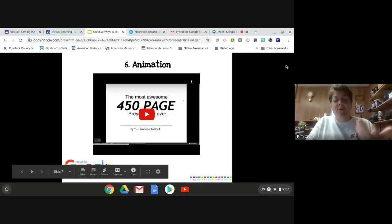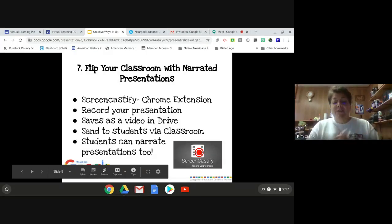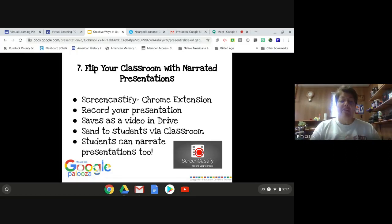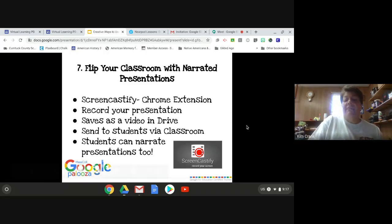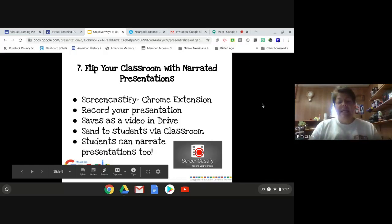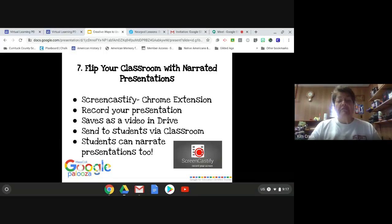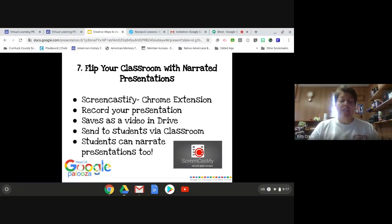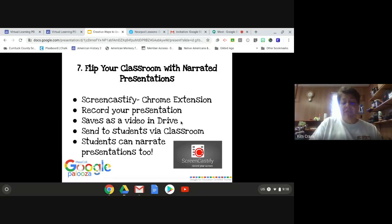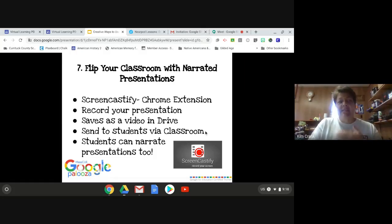You can flip your classroom. I love Screencastify - if you want more information on that I'm happy to do a PD on that or talk with you individually. It is a Chrome extension. I have it uploaded right up here on my device and that's how I record myself going over notes for my students. Whether they're at home or in class, they can listen to it and watch it over and over again to help them get the information. It saves in Drive, you can send it via Google Classroom, give them the code, or upload it to YouTube and insert it on my Google Sites.